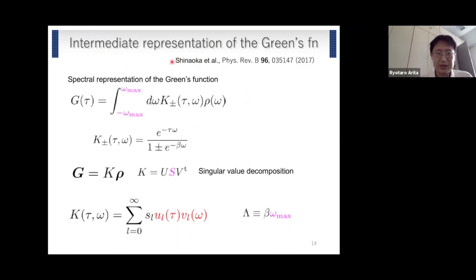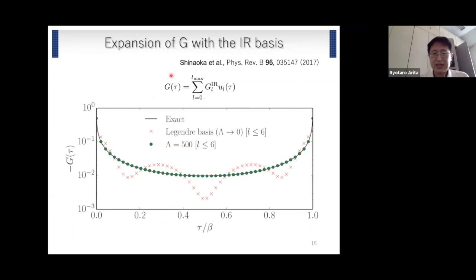The idea is as follows. We start with the spectral representation of the Green's function. This is the kernel, and we do the singular value decomposition for this kernel. We then have U and V, and we look at U(tau). Shinaoka and others found that if we expand the Green's function in terms of these U basis functions, this is a very efficient expansion. We need very few basis functions — as demonstrated here, introducing just six bases, we can reproduce the tau-dependence of the Green's function very accurately.